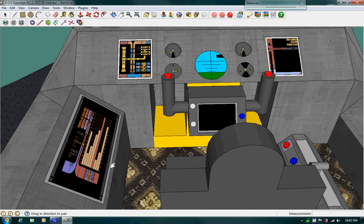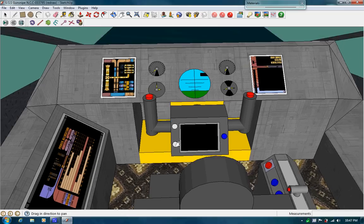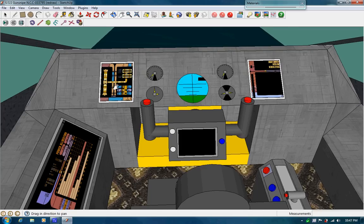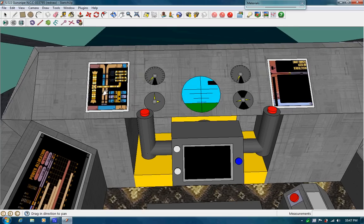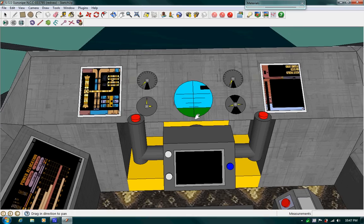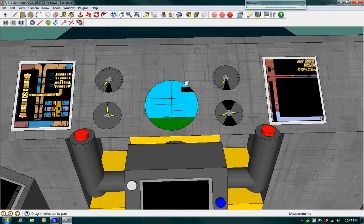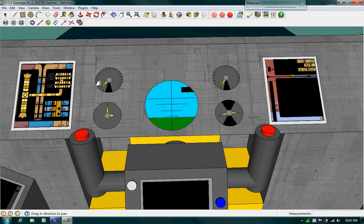This display panel is the power allocation display. It shows where most of the power is being allocated to. This display right here is for the quantum workflow, quantum matrix drive flow for the nacelles outside. Here's your elevation panel or display.